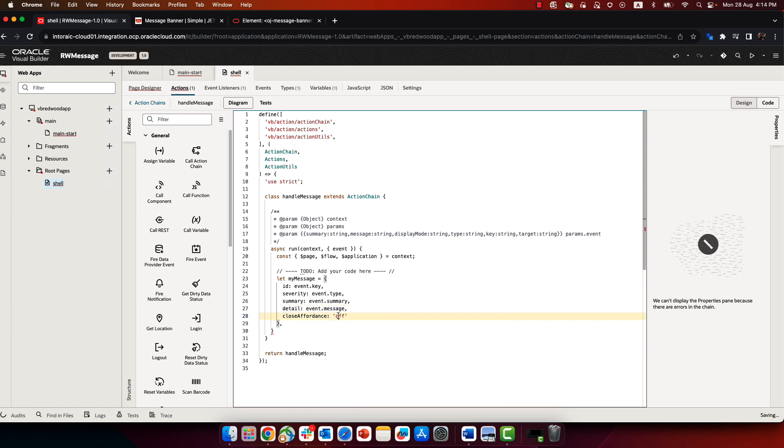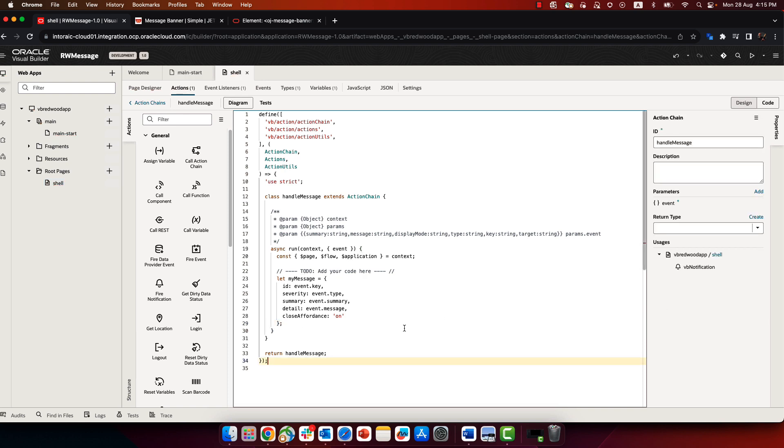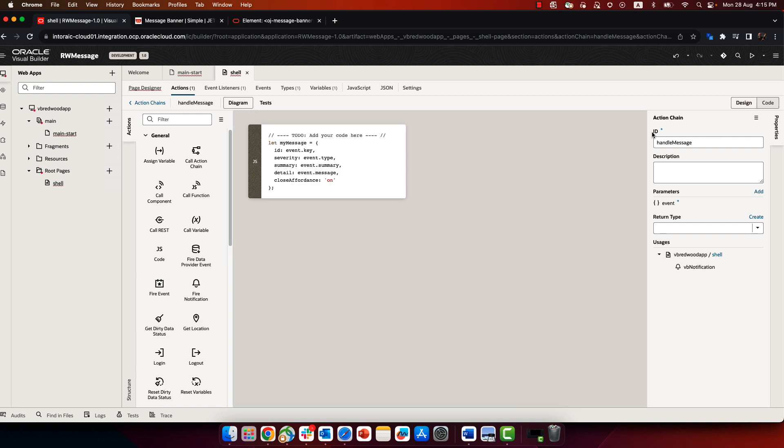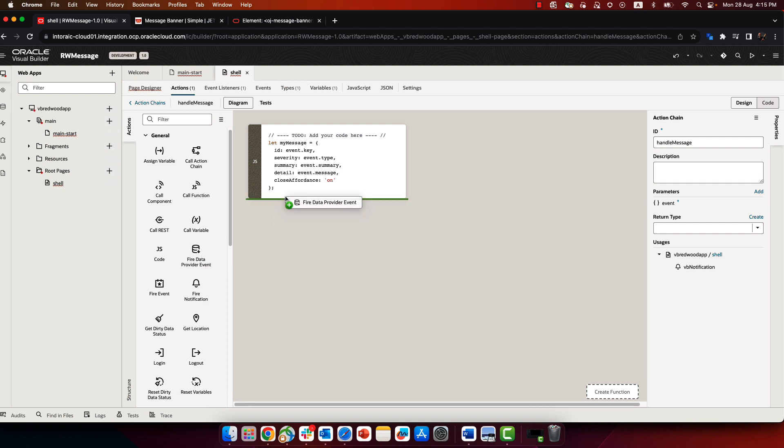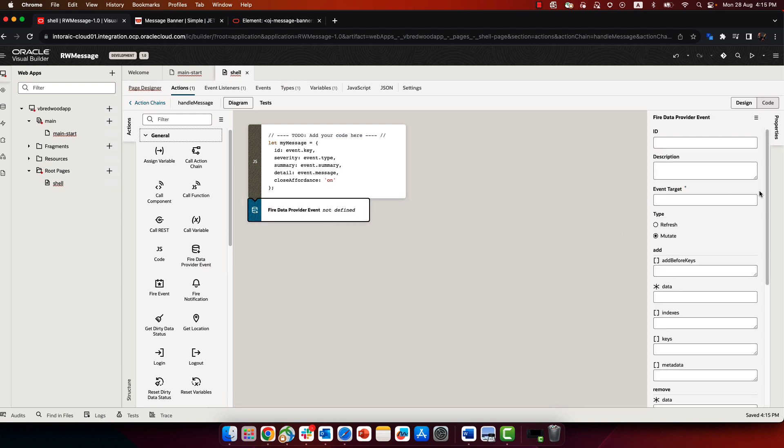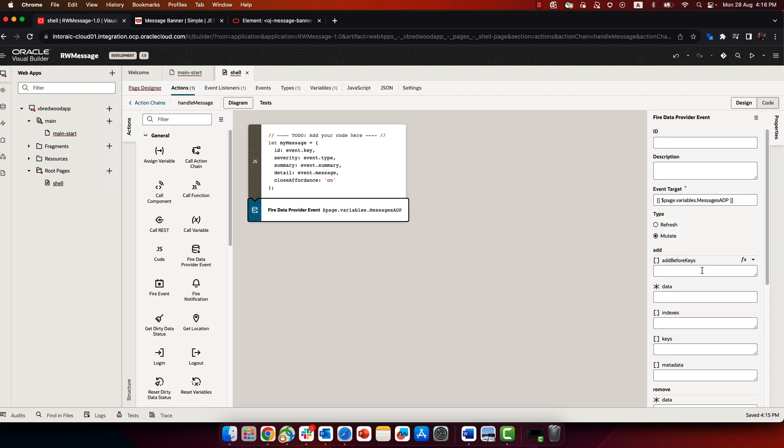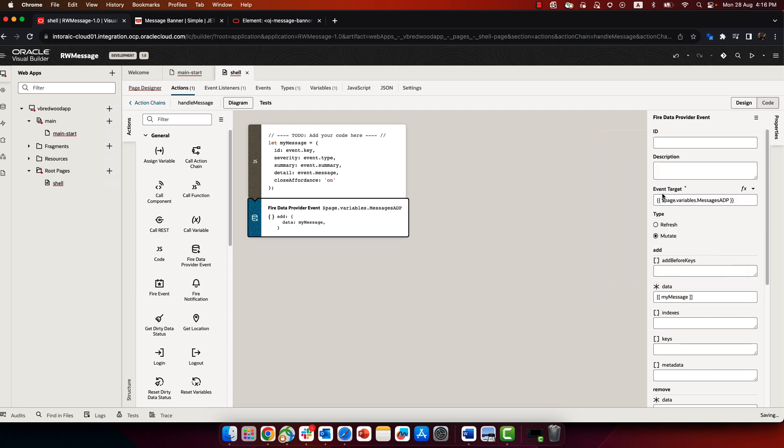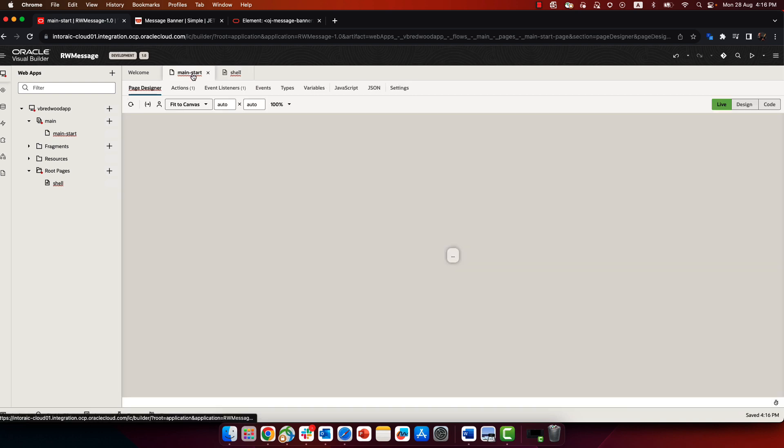For the close affordance, we're always going to allow closing, so we're going to turn it over to on. So now we basically created a variable in the action chain, assign to it a value coming from the event. And what we can do now is we can call a fire data event, and basically pick up our ADP, and use an add event over here, where we would pass in, in the data, the variable we just created in the action chain, the my message. So this would add a new message into the ADP, and this would show it up.